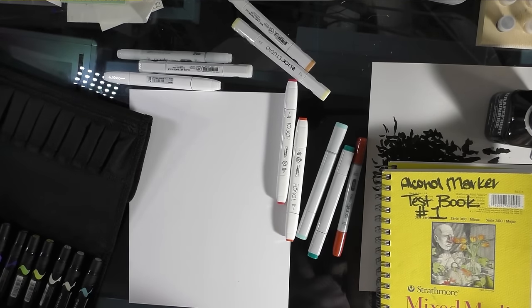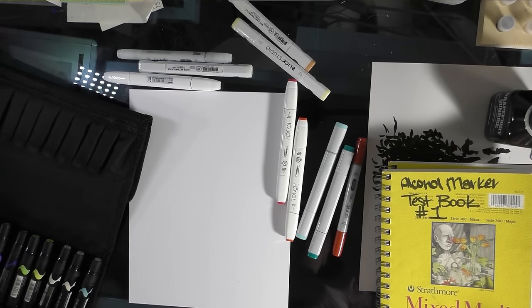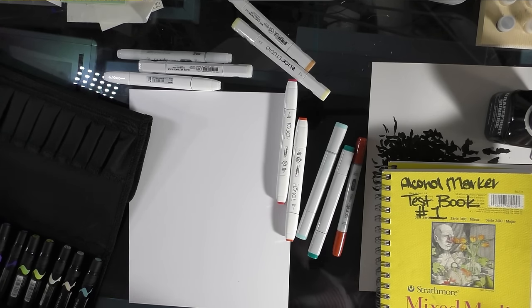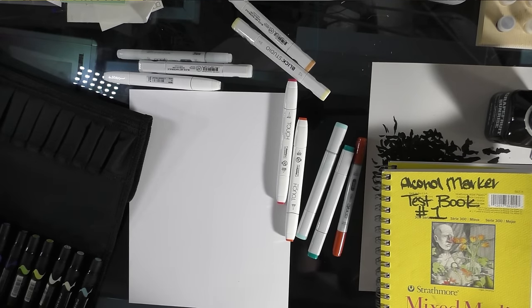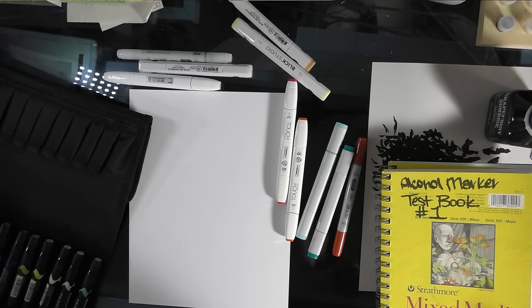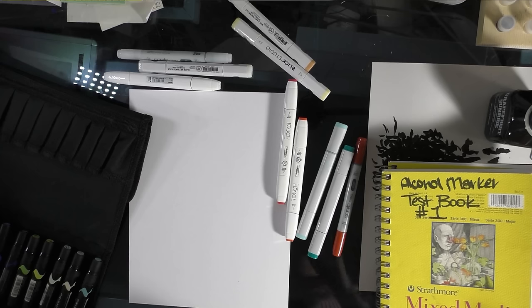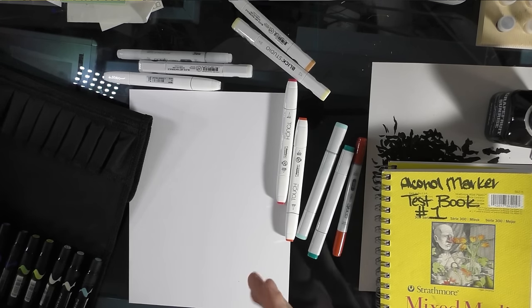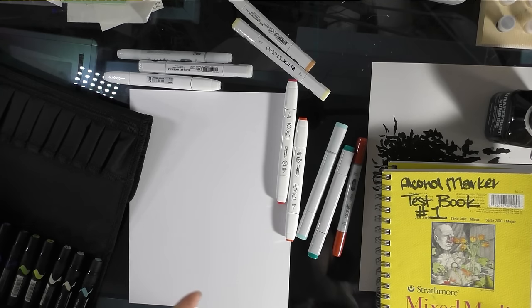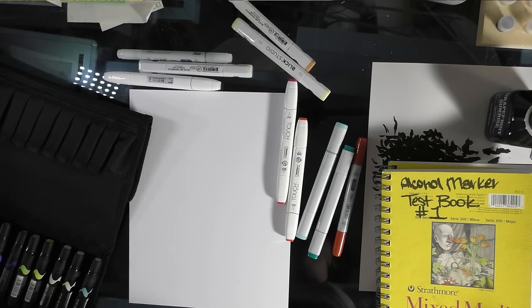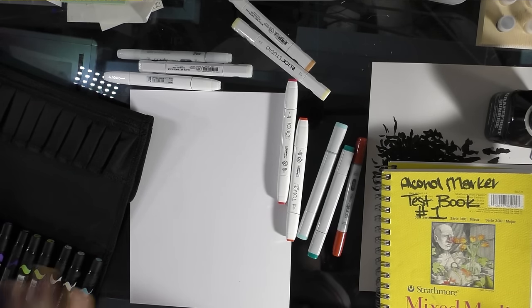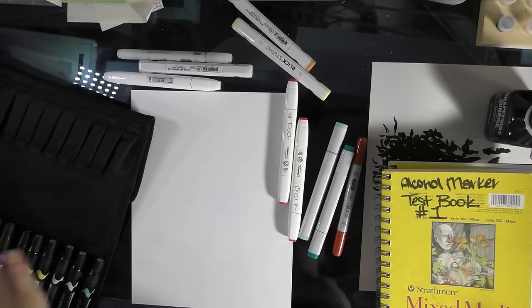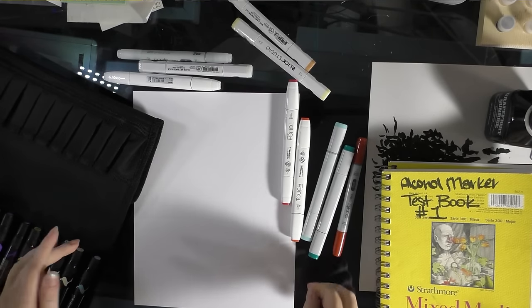So, I have a pretty sizable Copic collection that I've amassed over like five years and a trip to Japan, but I know not everybody has the funds to have such a collection, or the ability to buy Copic markers open stock, which is how I did a lot of my Copic purchasing. This isn't really aimed at those of you who can't order things online, because the only marker you're going to be able to easily find in pretty much any art supply store is going to be the Prismacolors. But hey, they're one of three, so that's not bad.